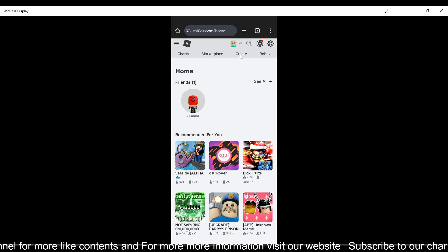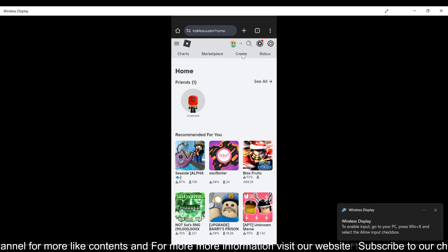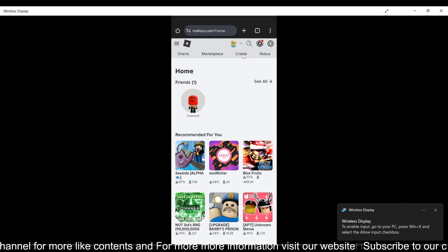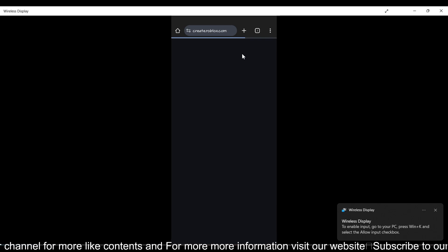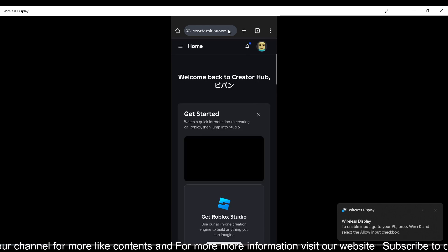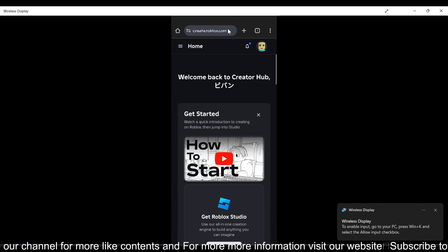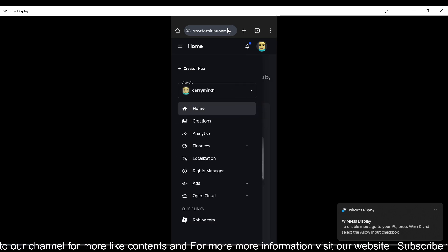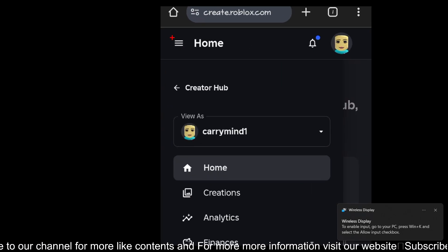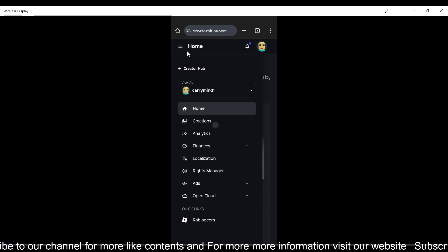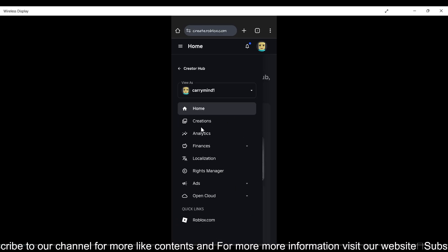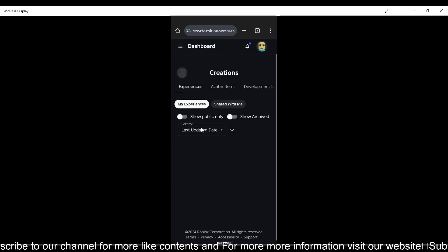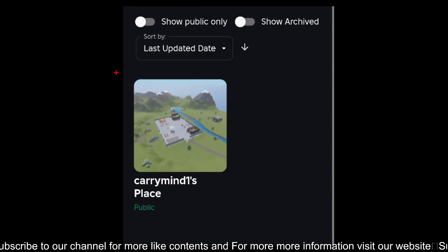Now once you are here, you just need to tap on this three dot menu bar over here. Can you see this? Tap on this creation option, just tap on it. And now if you want to make your game pass, just click on this experience over here.